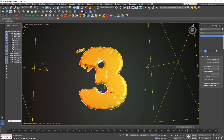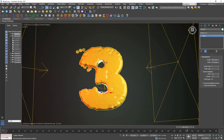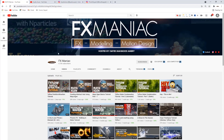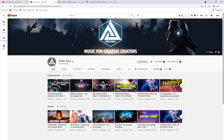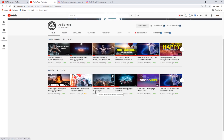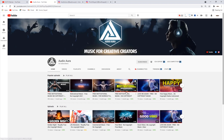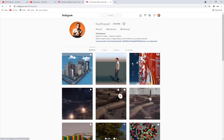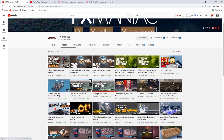This is the final result. It's very suitable for text, but for heavy objects you do need to increase the particle count. I hope you guys enjoyed today's tutorial and learned something. If you did, please give it a thumbs up and subscribe to my main channel Effects Maniac and my music channel Audio Aura — fairly new, royalty-free no-copyright music for your videos. You can also follow my Instagram pages for Audio Aura and Effects Maniac. Until the next one, enjoy working!